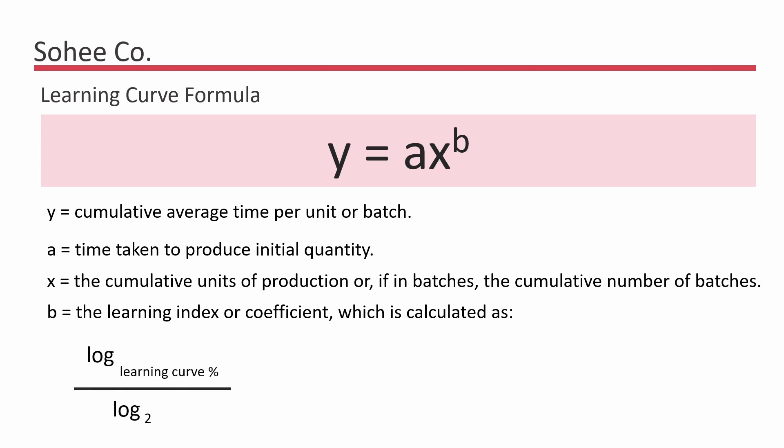So B for an 80% curve would be log 0.8 divided by log 2, which is equal to negative 0.322.